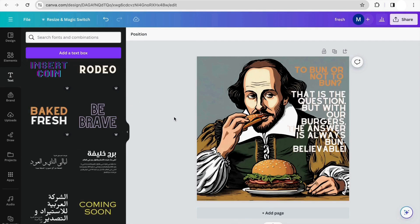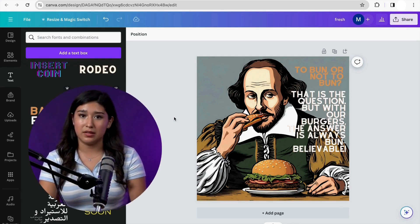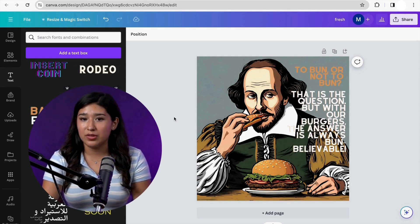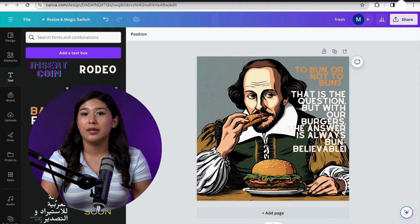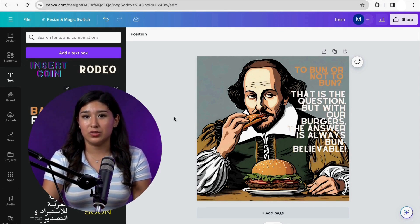As you can see, using Canva AI image generation is very simple, and you can generate a lot of pictures that you wouldn't find in a normal photo stock. If you like this video, don't forget to like and subscribe for more content. Thank you for watching and see you in another video.